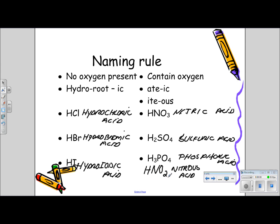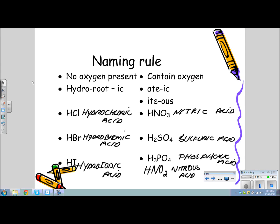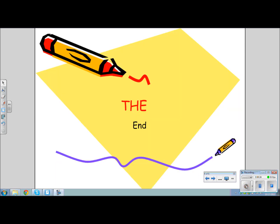Okay, you get the picture. Remember: '-ate' goes to '-ic' and '-ite' goes to '-ous.' This is pretty much it. To write the formulas, you simply go backwards on the process. We'll do a lot more practice tomorrow.